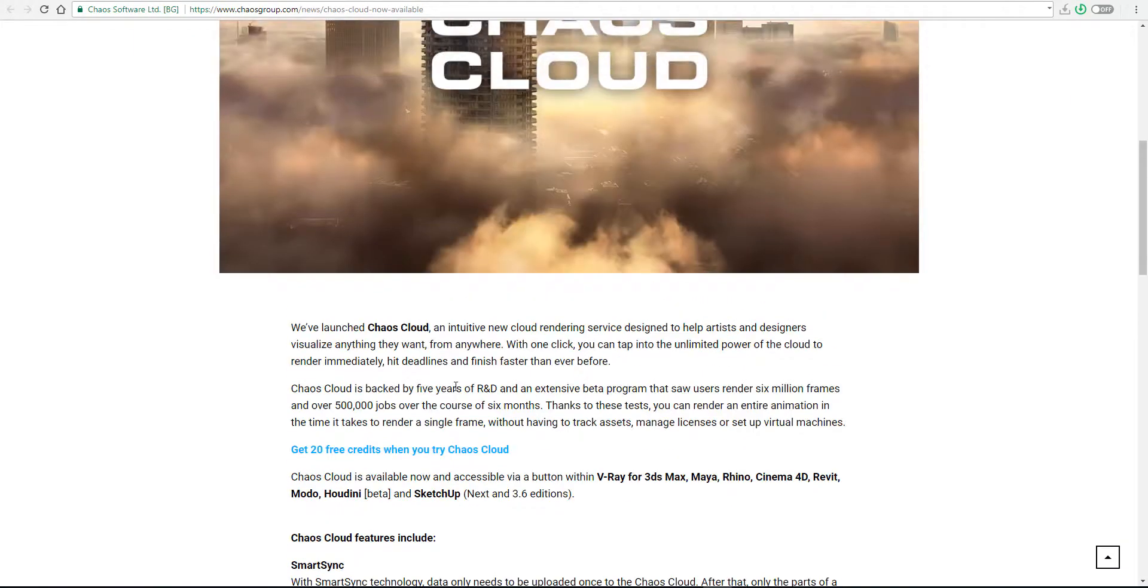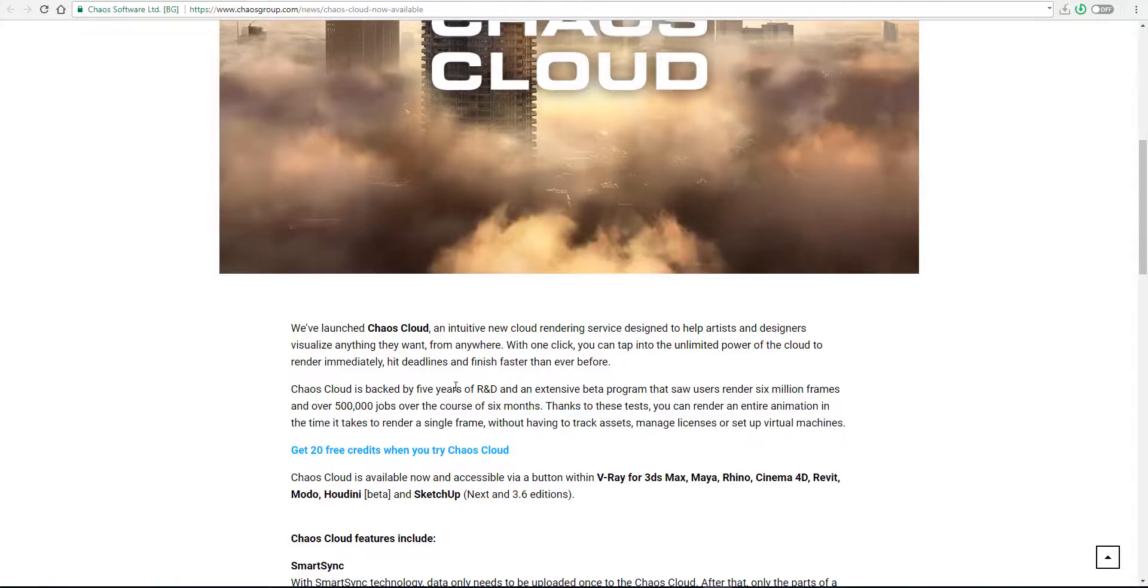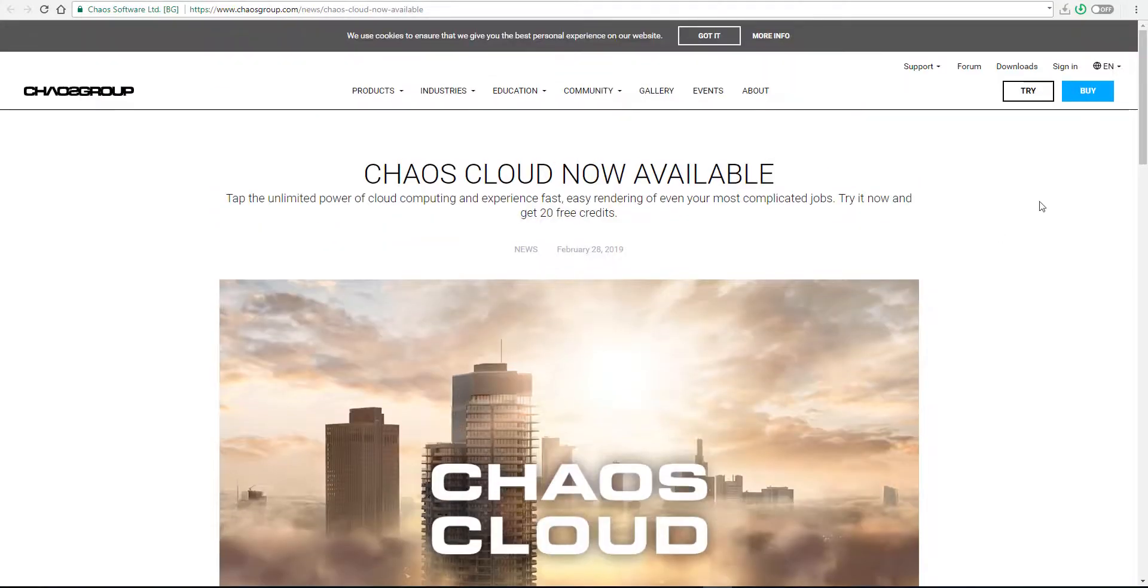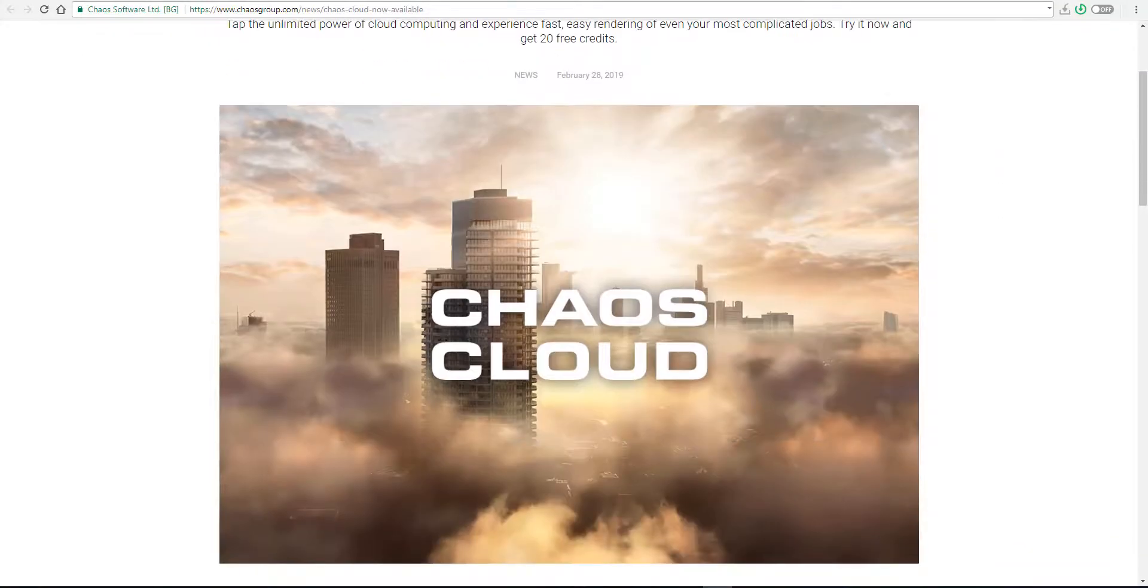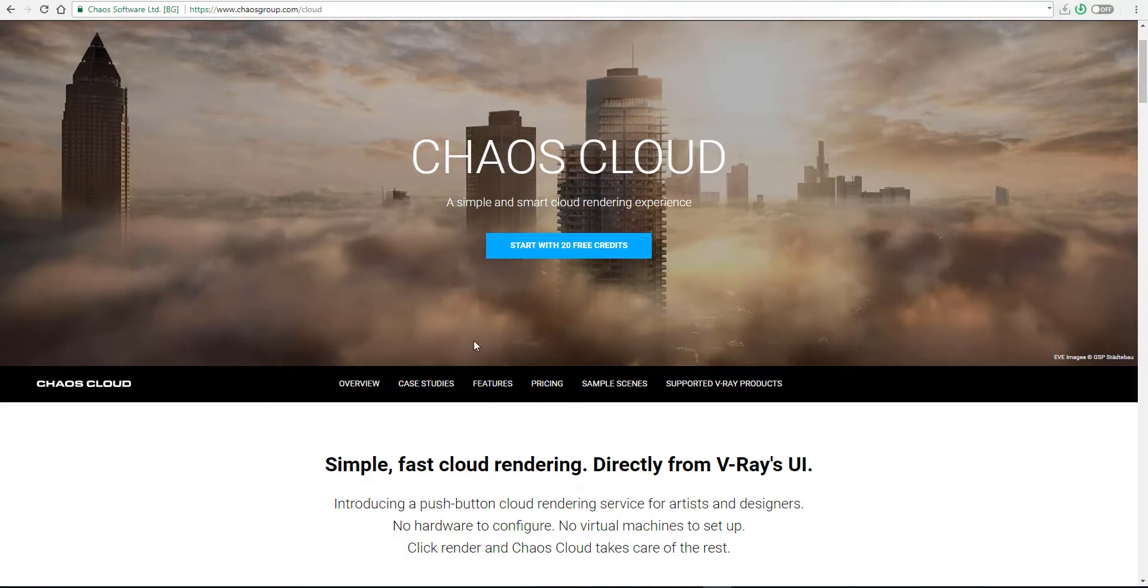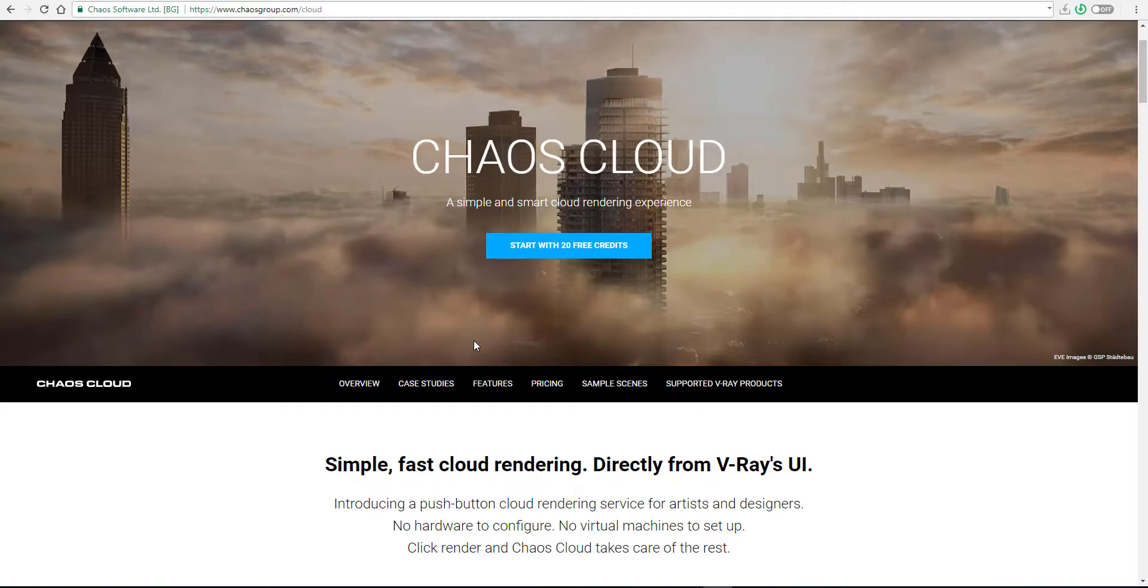If you come over to chaosgroup.com and you try the render, you can register and have 20 free credits to test out the renders and see if it's something you want to purchase. We'll talk about the price in just a minute.